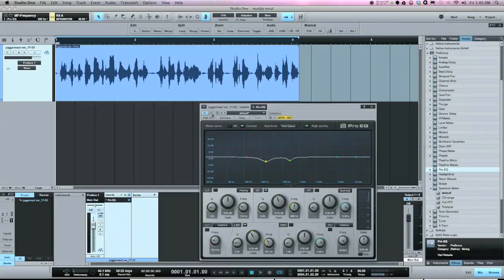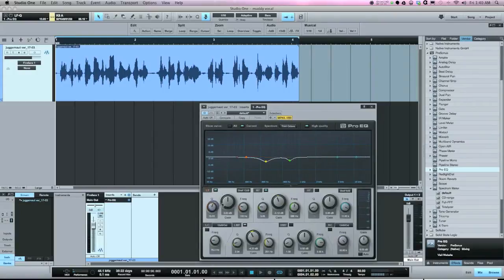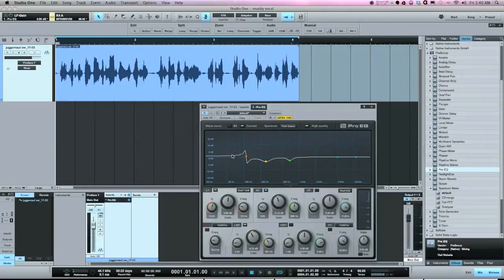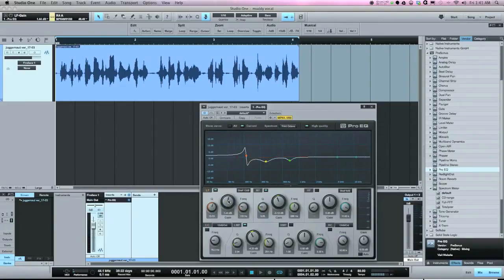The vocal is pulling out a lot of the mud and starting to sound more natural. One thing I want to show is the low shelf on the Pro EQ — by adjusting the Q, you can get a curve that dips and then rises, creating a shelf. If you're cutting mud but the vocal is getting too thin, boosting below where you're cutting can add a little more weight. I'll try adding about 1.5dB.